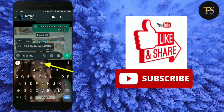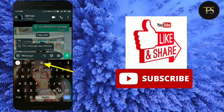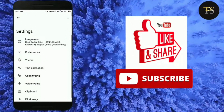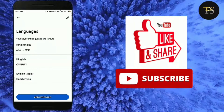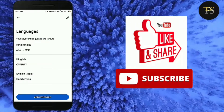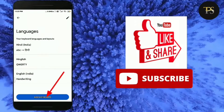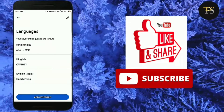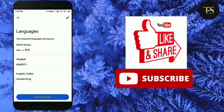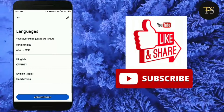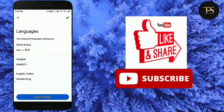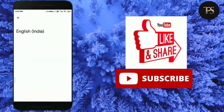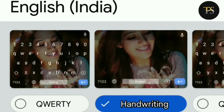So what do you need to do? Go to settings and click here. You can see the languages option. Click on languages and you will see the handwritten keyboard option. When you tap here, you will get many different types of keyboards.